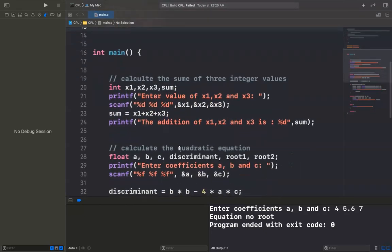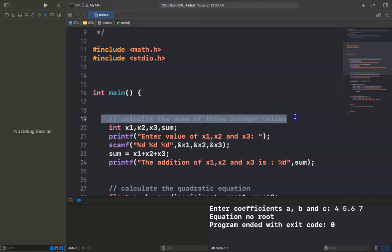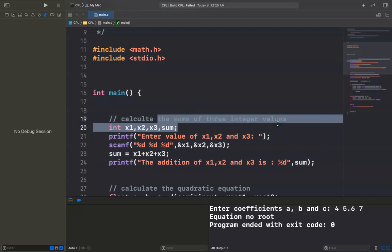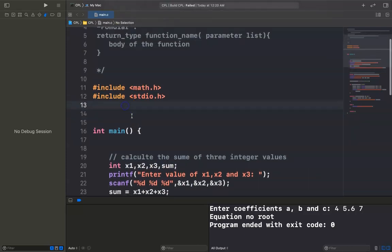Let's see an example. For example, I want to calculate the sum of three integer values in C programming language. I have to write code like this. Now I want to convert the way I calculate the sum of three integer values into a function. So here I will create a function: sum of three integers.